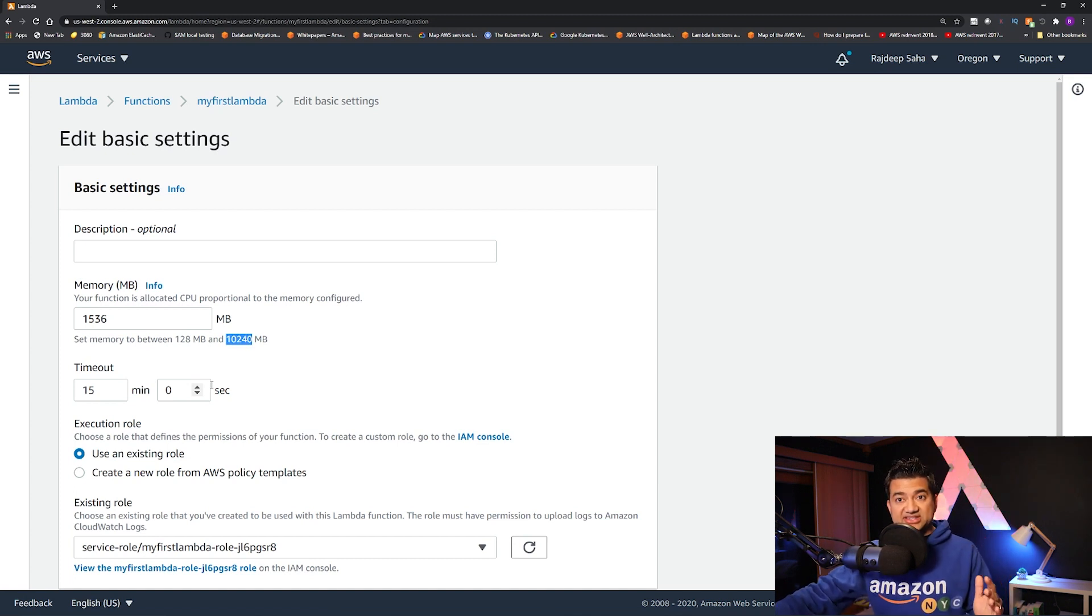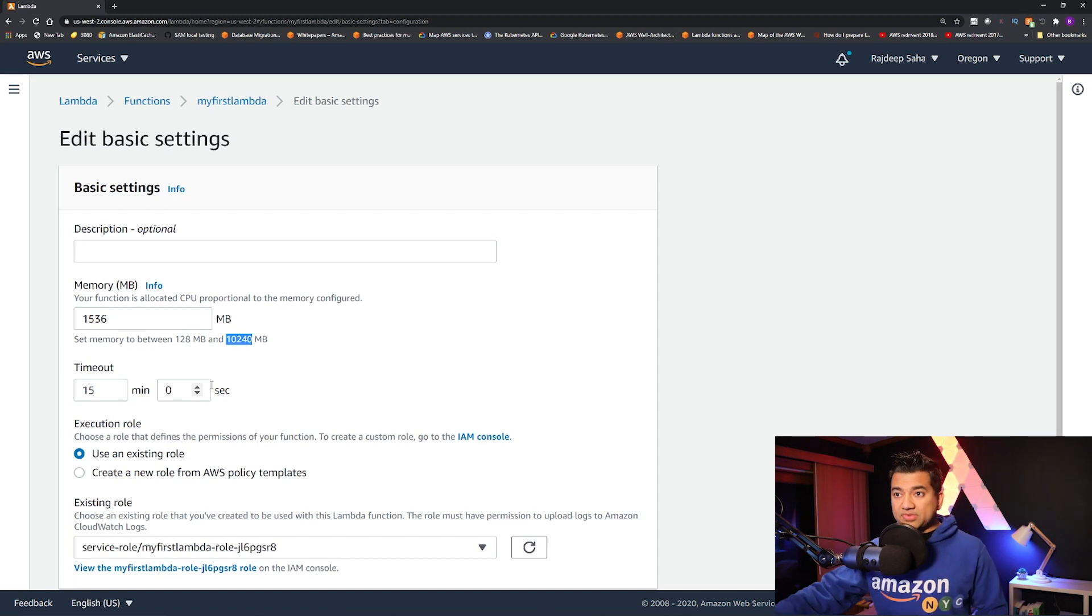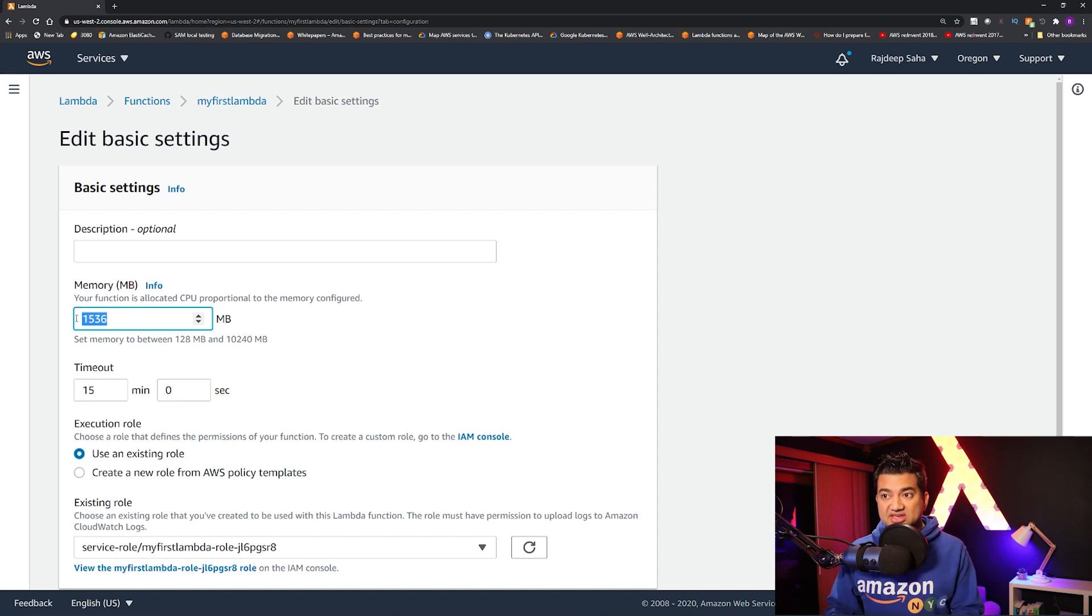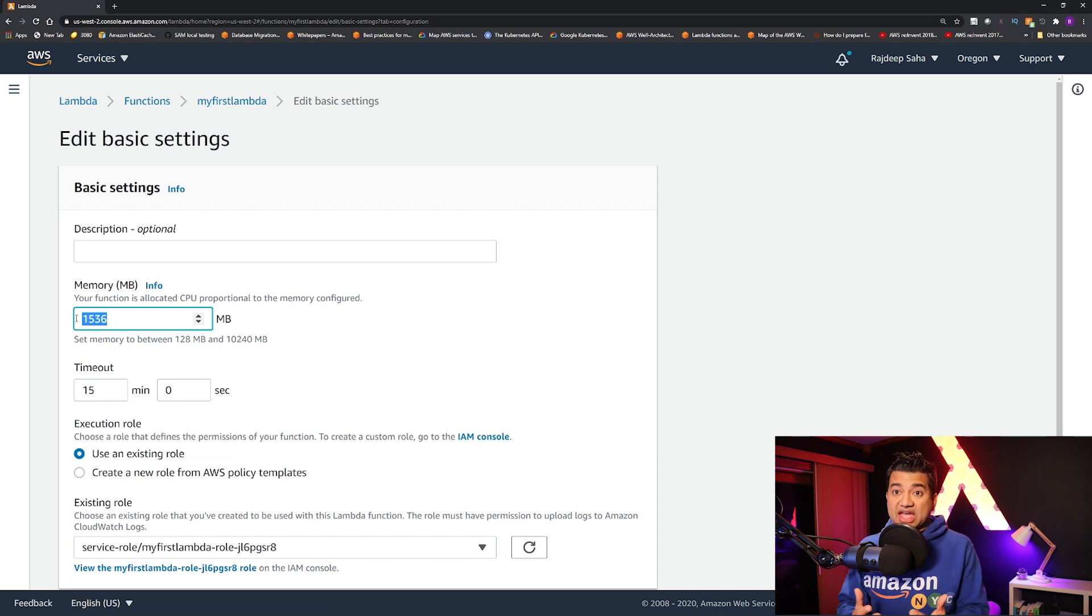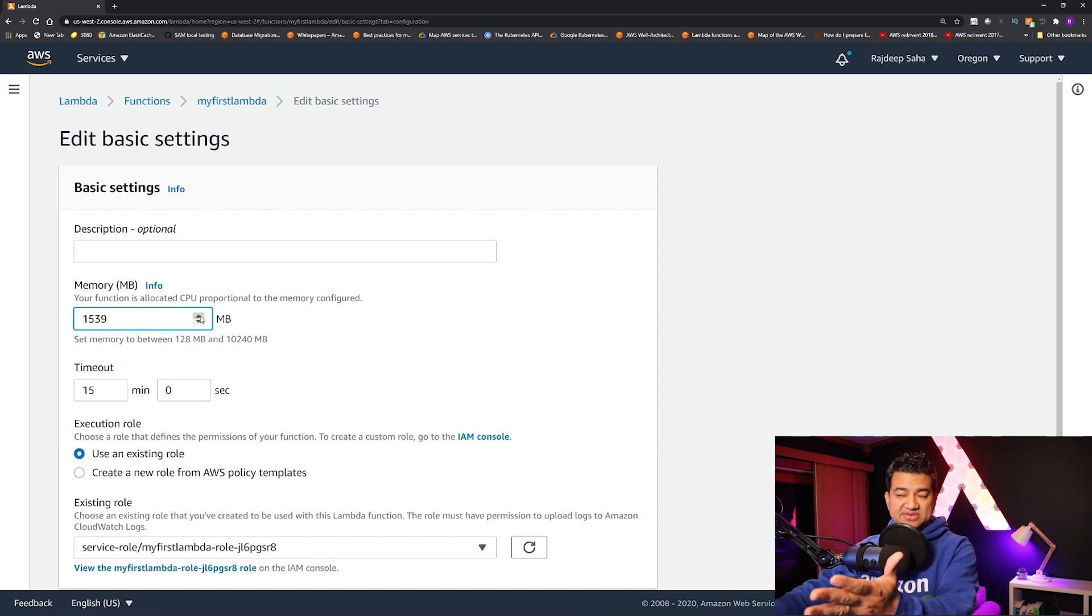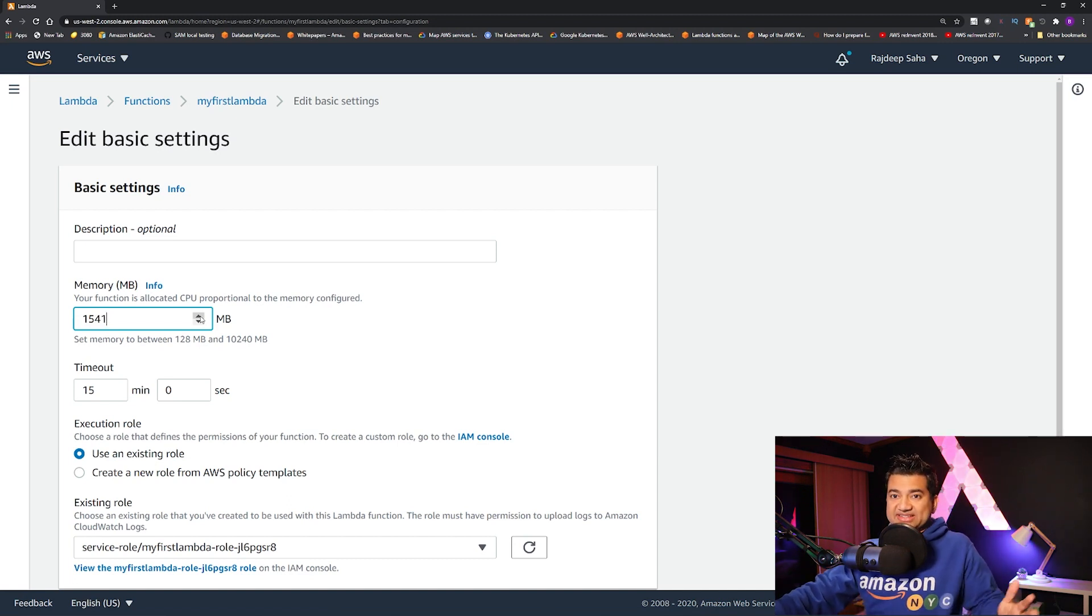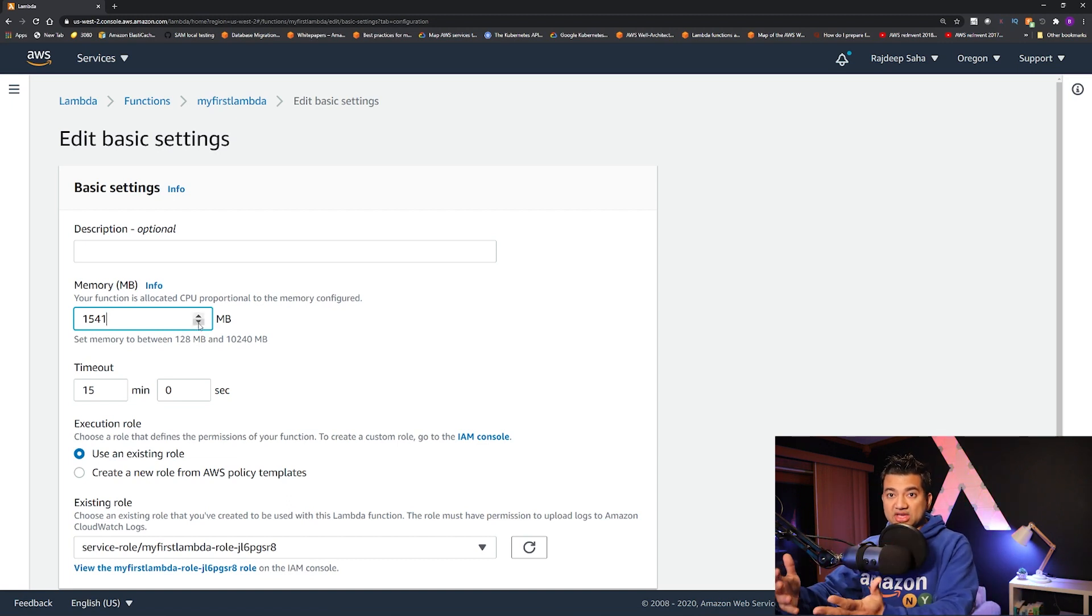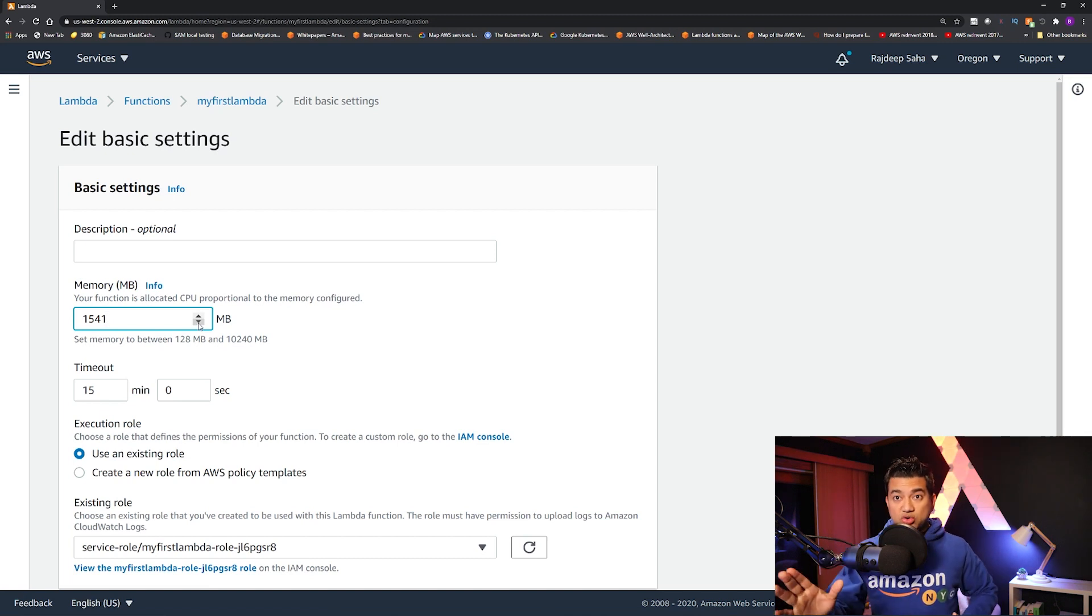But that's not it. Before, you could only increase this memory with 64 megabyte increments. Now you can increase one megabyte increment. So that is pretty handy. So let's say before, you cannot increase like 1537, 1540, 1541, you could not do that. You can only jump, let's say from 1500 to 1564. You got the idea. So that's another cool thing that came out.